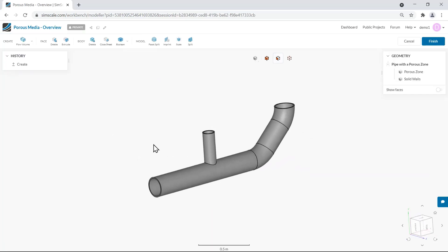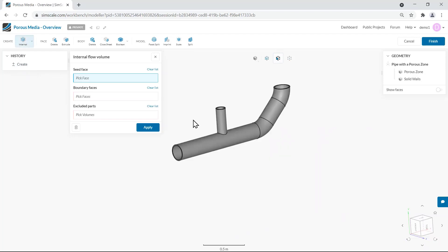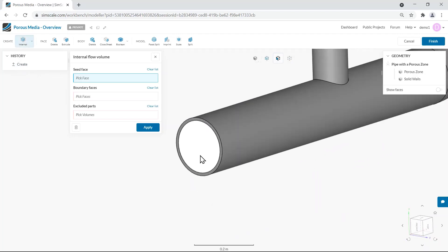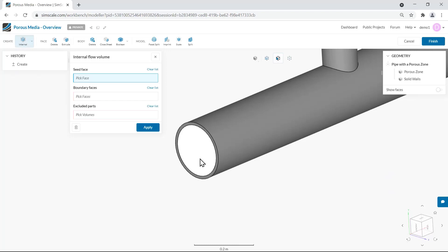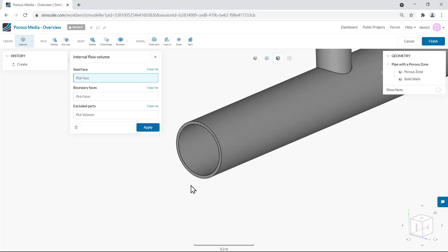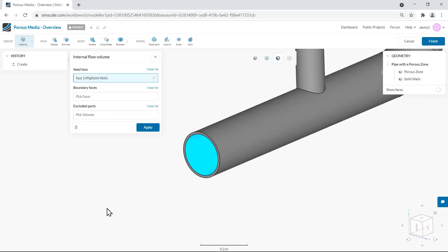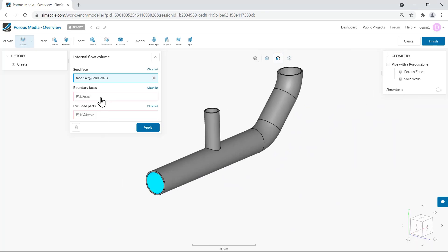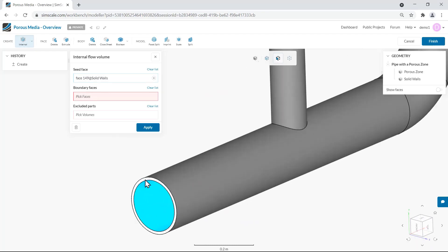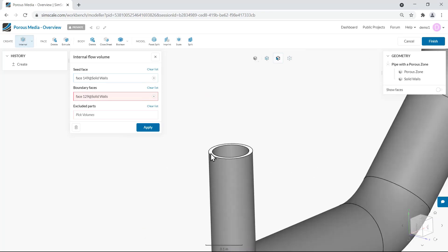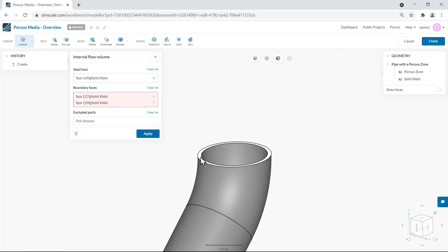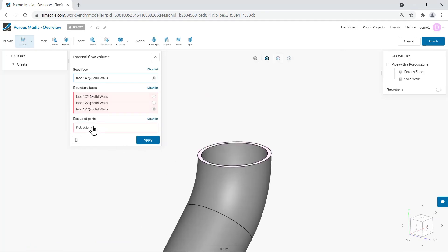Within CAD mode an internal flow volume operation will allow us to create the fluid region. The first setting we have to provide is a seed face — any internal face that is going to be in contact with the fluid region. Since our fluid region is going to be internal to the pipe I can select this face as a seed face. Then we have to provide the boundary faces of our domain. We have a total of three openings therefore we are going to have three boundary faces. Finally under excluded parts we are always going to exclude our porous zone volume from the operation.